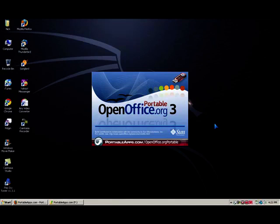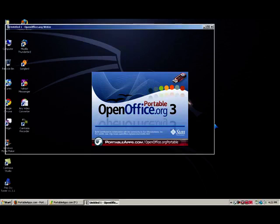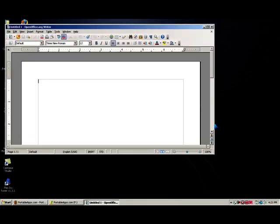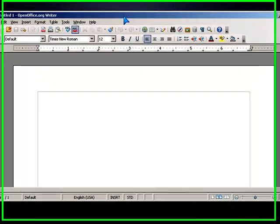Now it takes a little while, it takes a little longer to load because it's off a flash drive, but here we go, it's loaded up. This is OpenOffice.org.